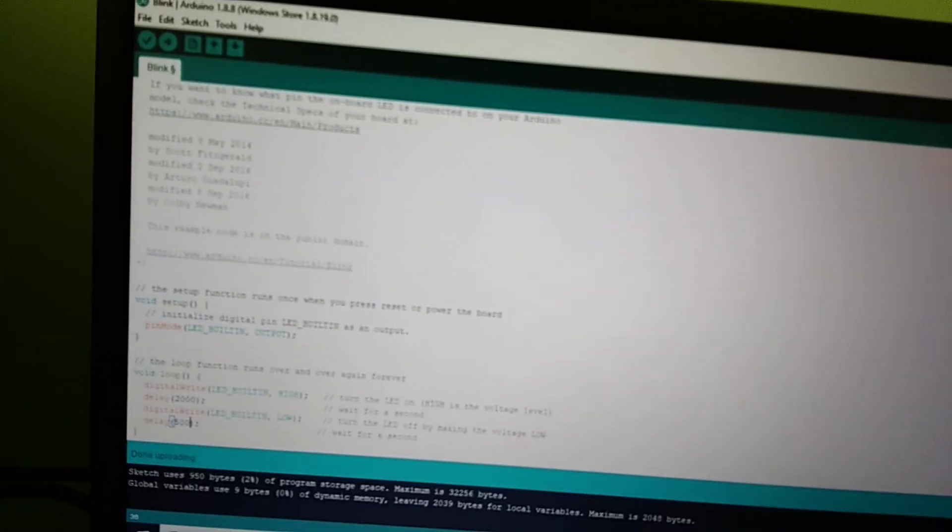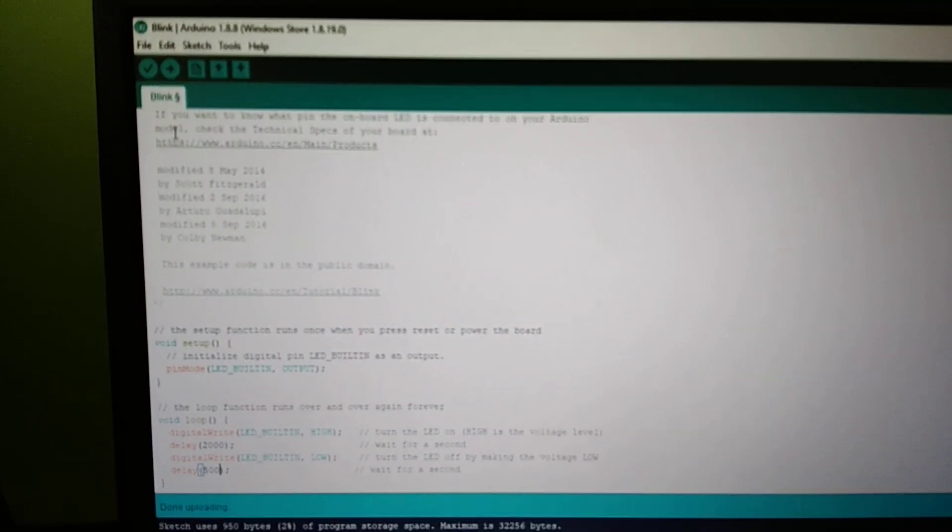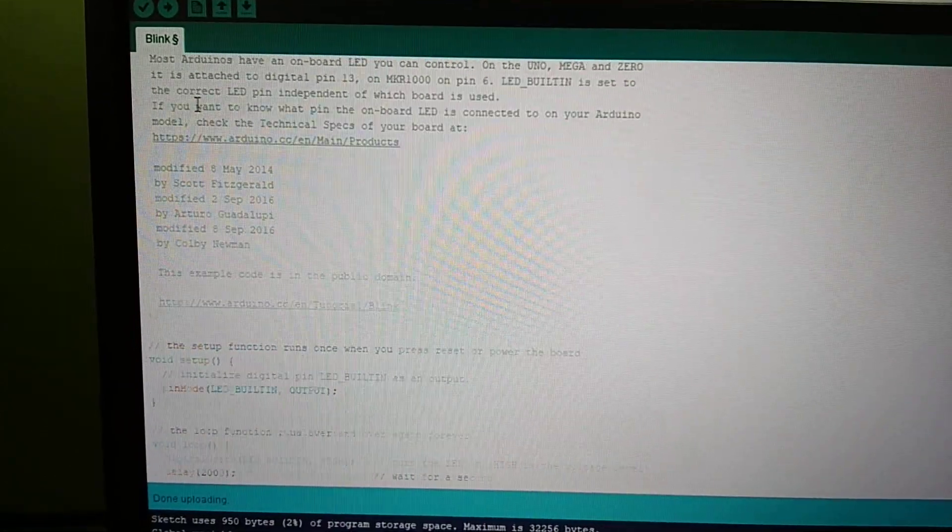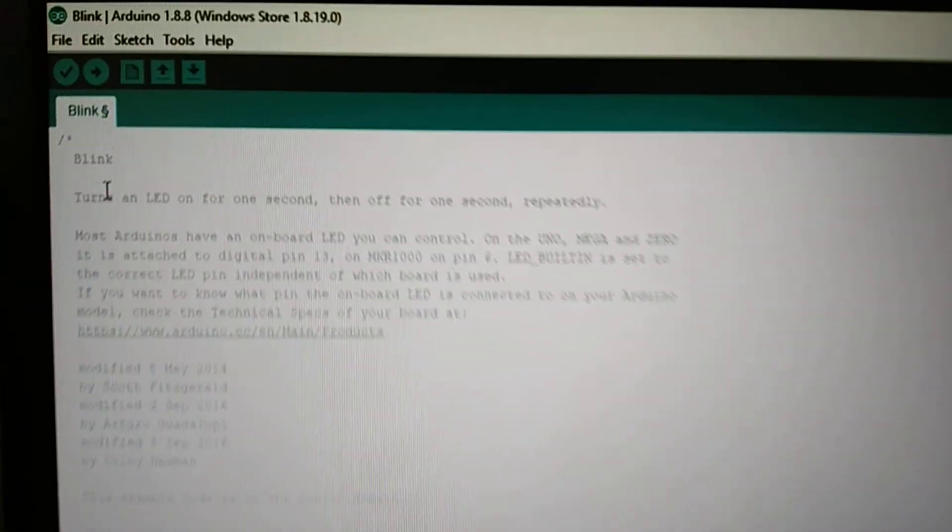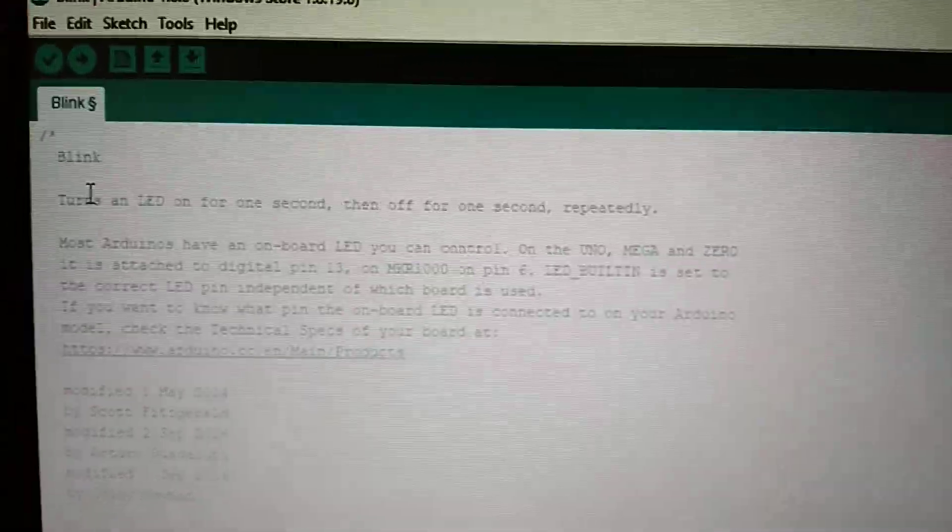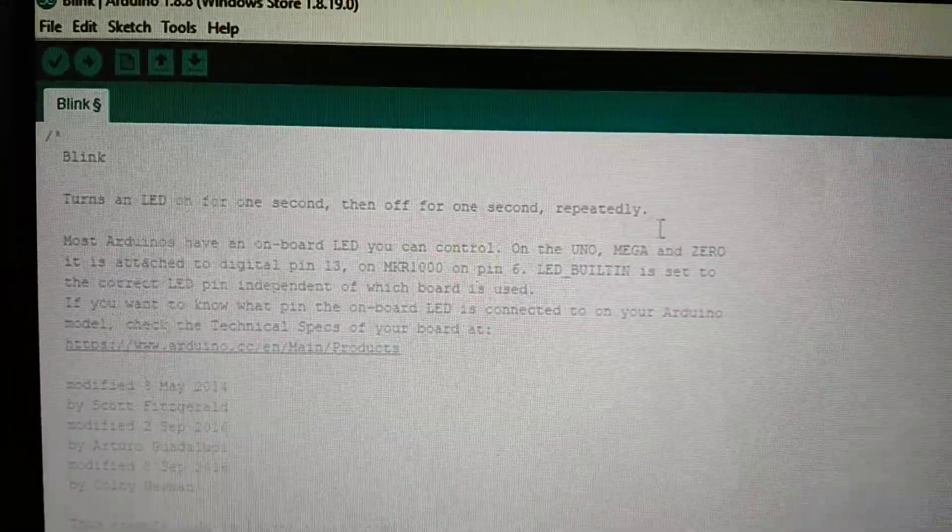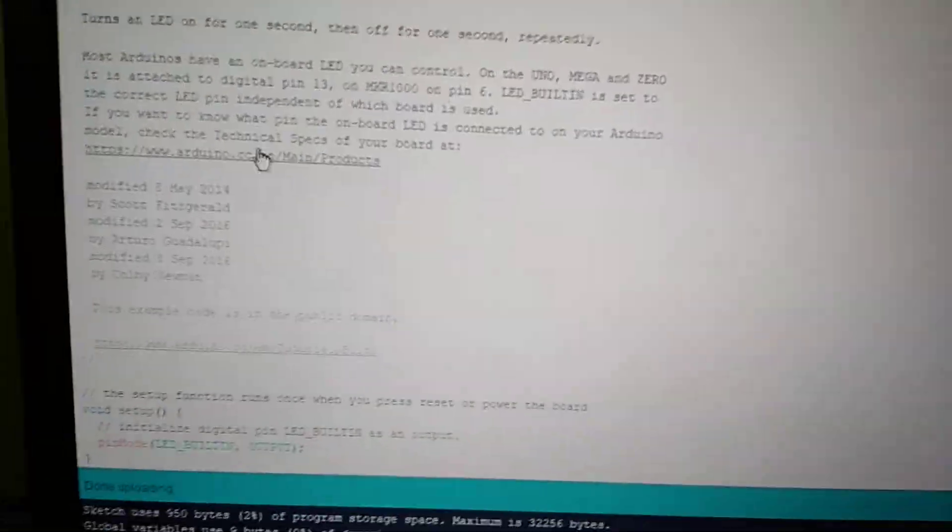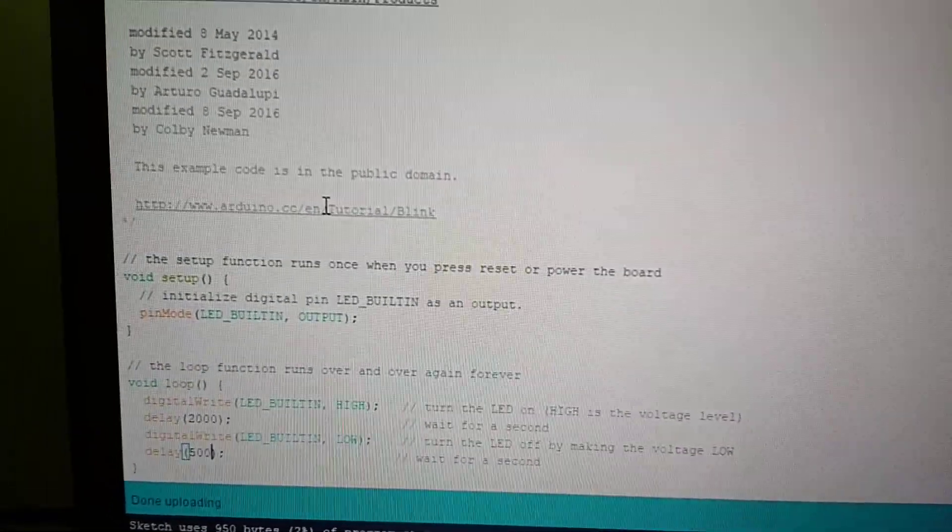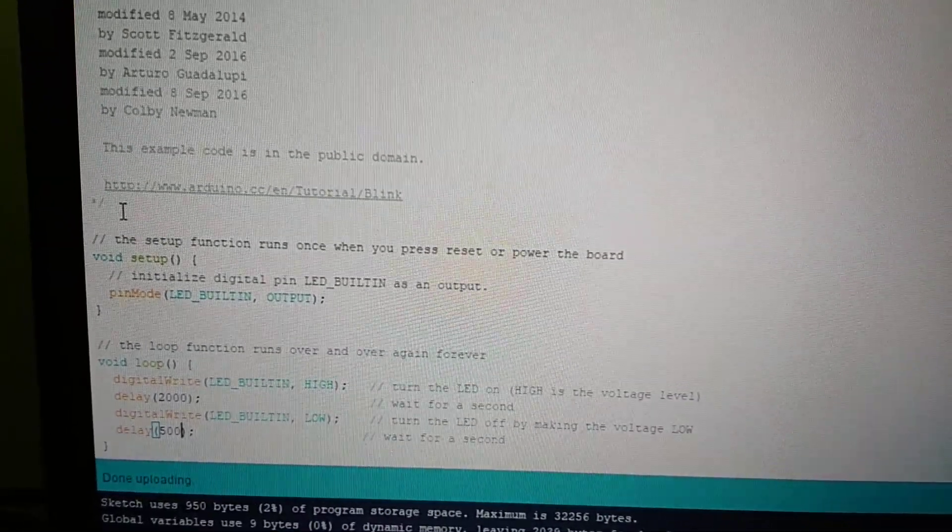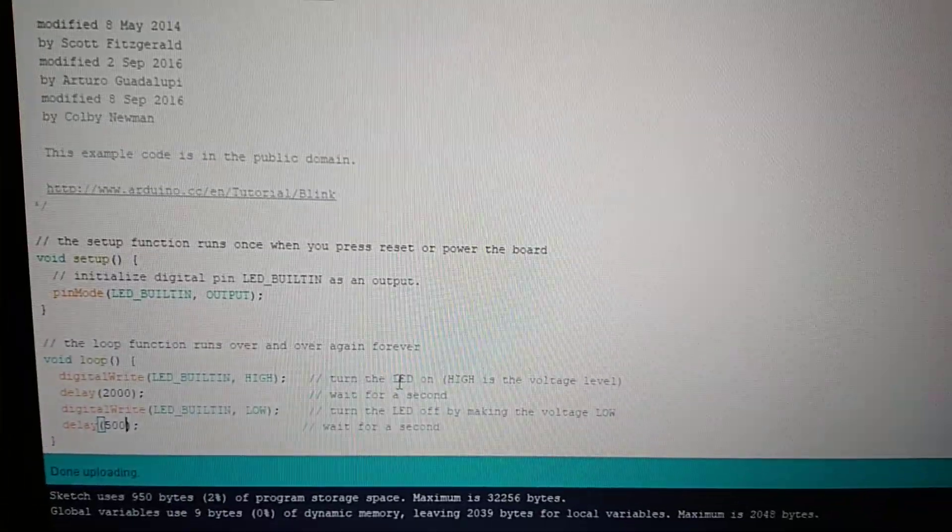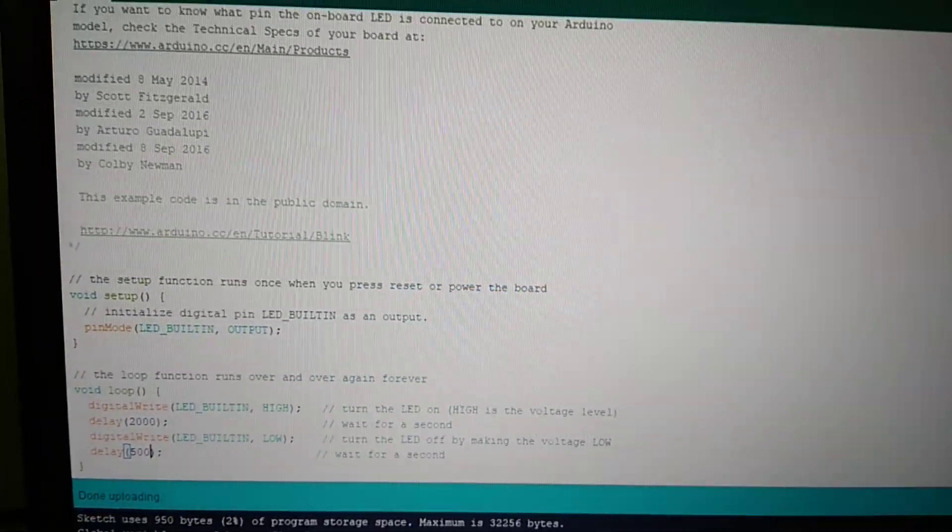This file is basically the program. So you can understand the language over here. The description says blink turns on LED for one second and then off for one second repeatedly. So that happens in a continuous loop, it happens in a continuous cycle. You will see the syntax for the whole program, and once you are done with the syntax you can press upload.